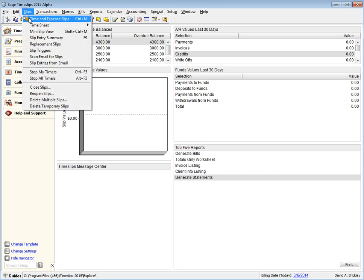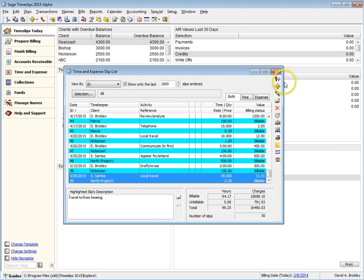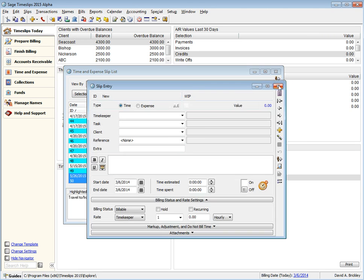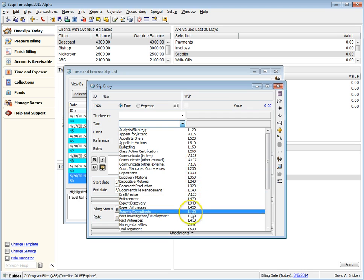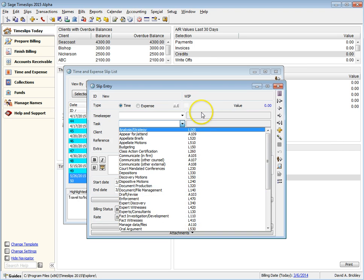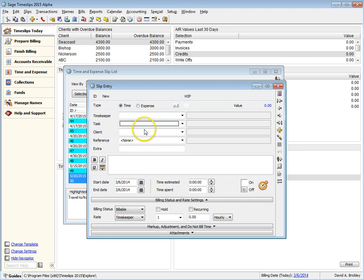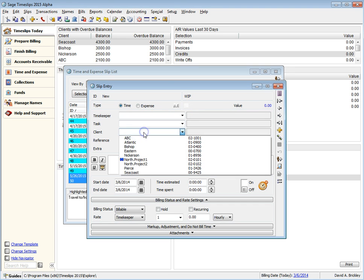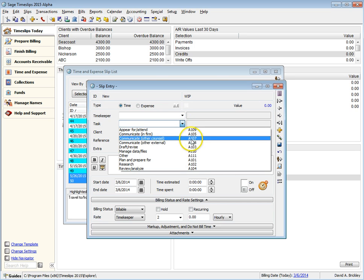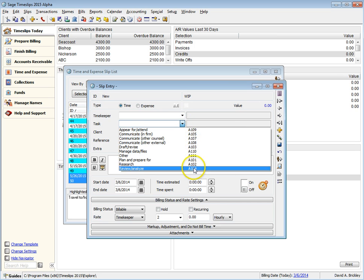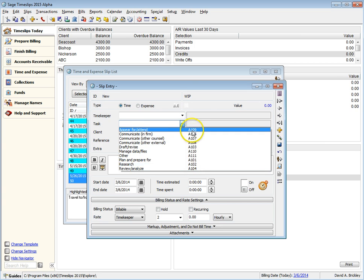When creating a time slip, all tasks are available before you select the client. But once you select Client ABC, the task list is now limited to include Nickname 2 that begin with A.